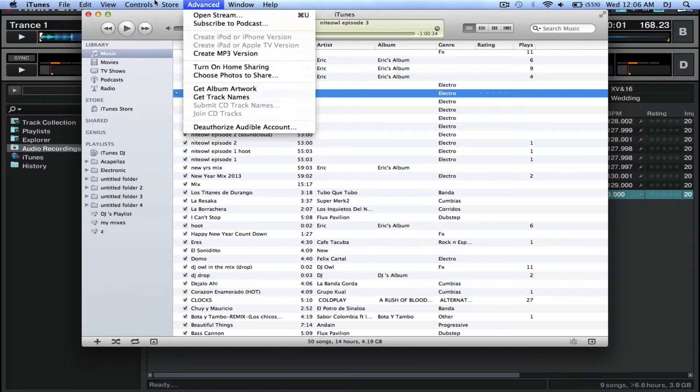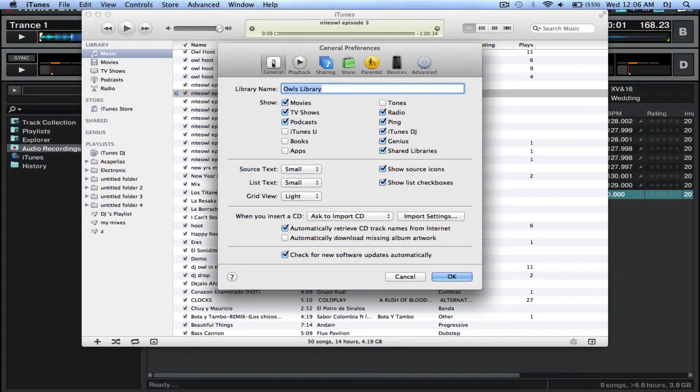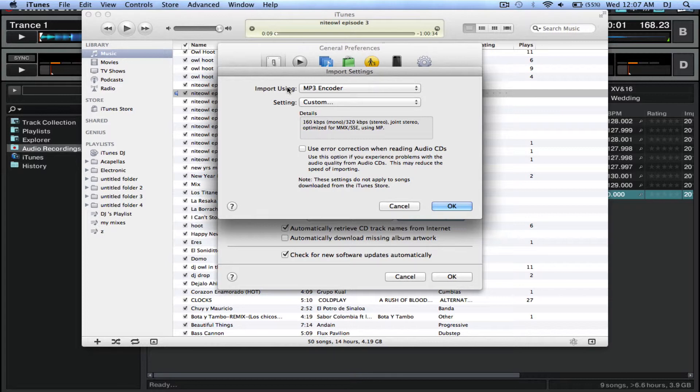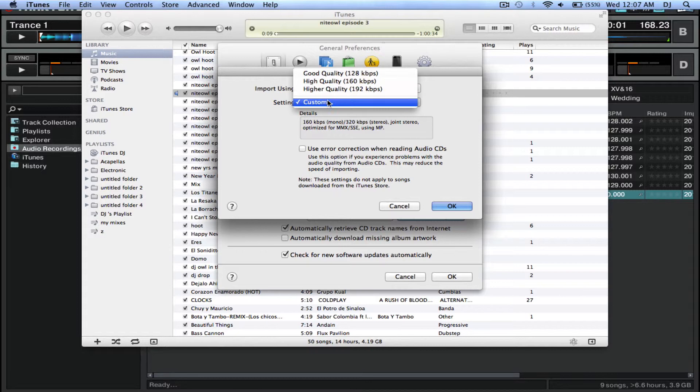Find your preferences, click on that, and under General you want to find Import Settings. Click on that and for Use you want to find MP3 Encoder.